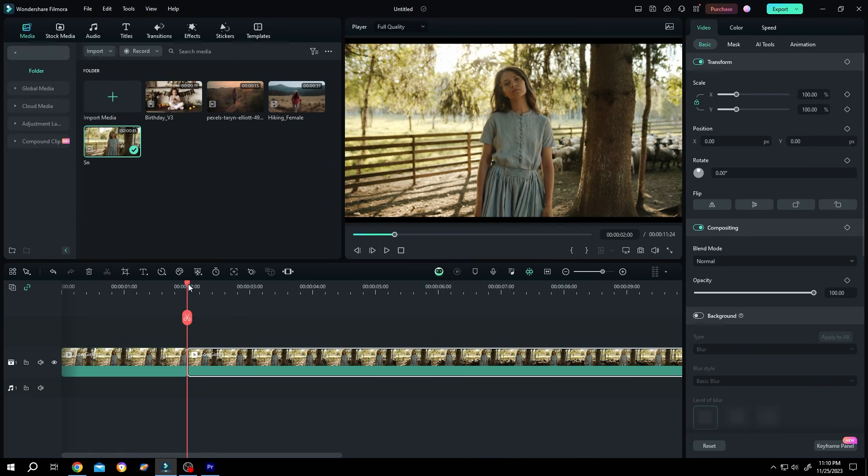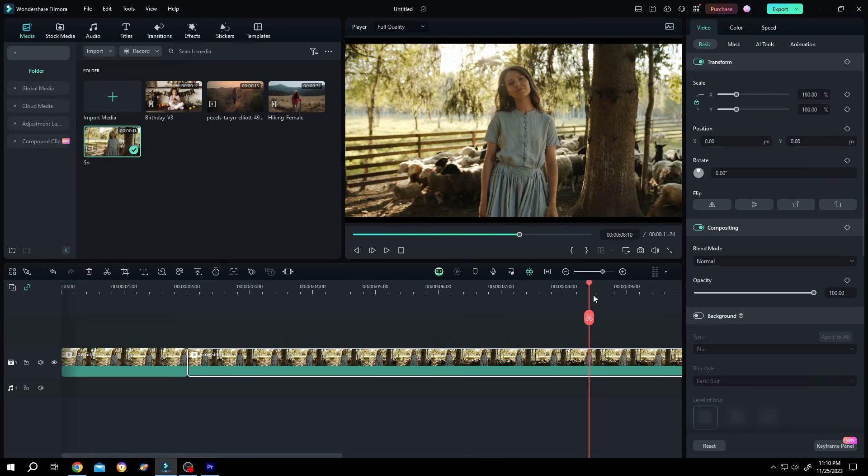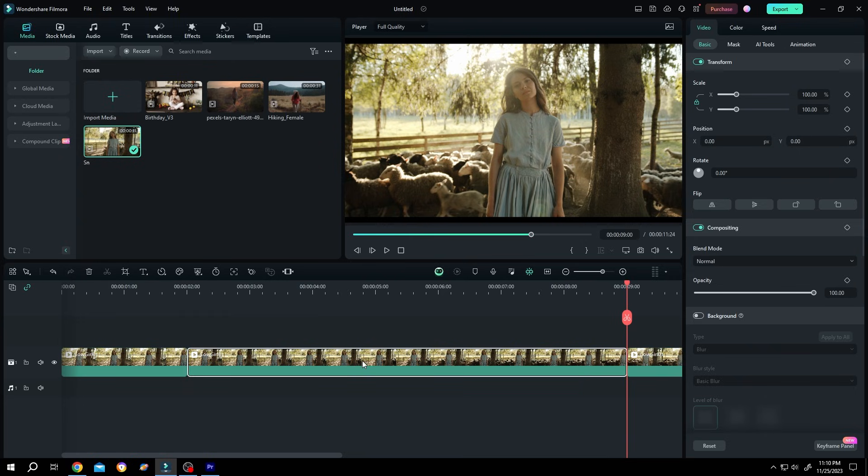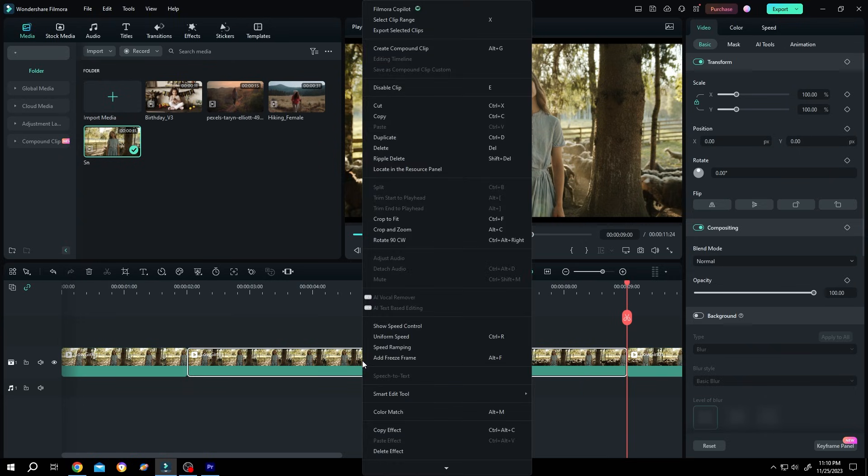Now move the playhead to 9 second, same Ctrl B or click on this icon to split. Now select the middle part, right click, crop and zoom.